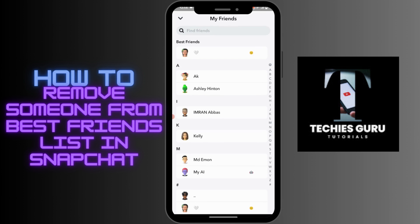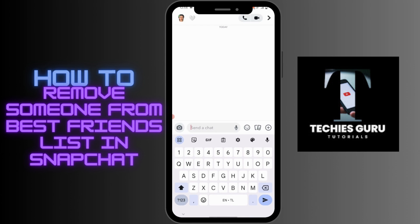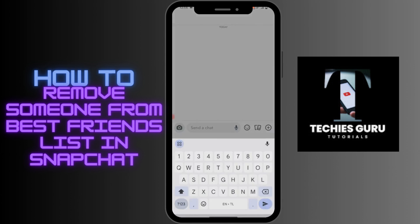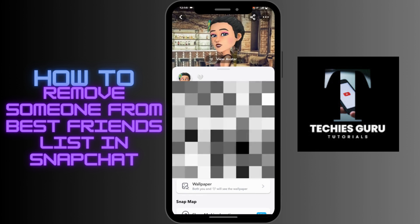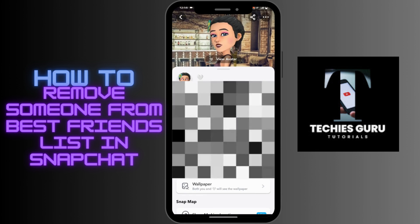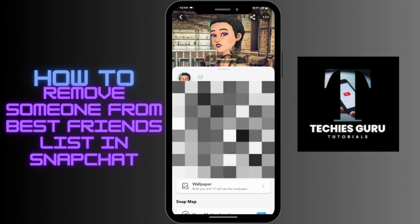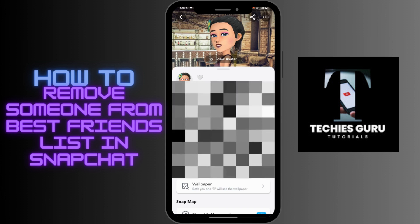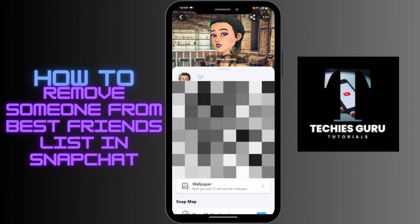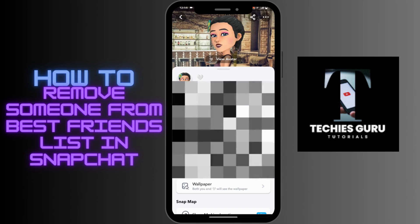Tap on 'My Friends', and under My Friends you will have a Best Friends section. Open up your best friend's account, then go to their profile. After opening their profile, go to the upper right corner which has the three-bar icon.